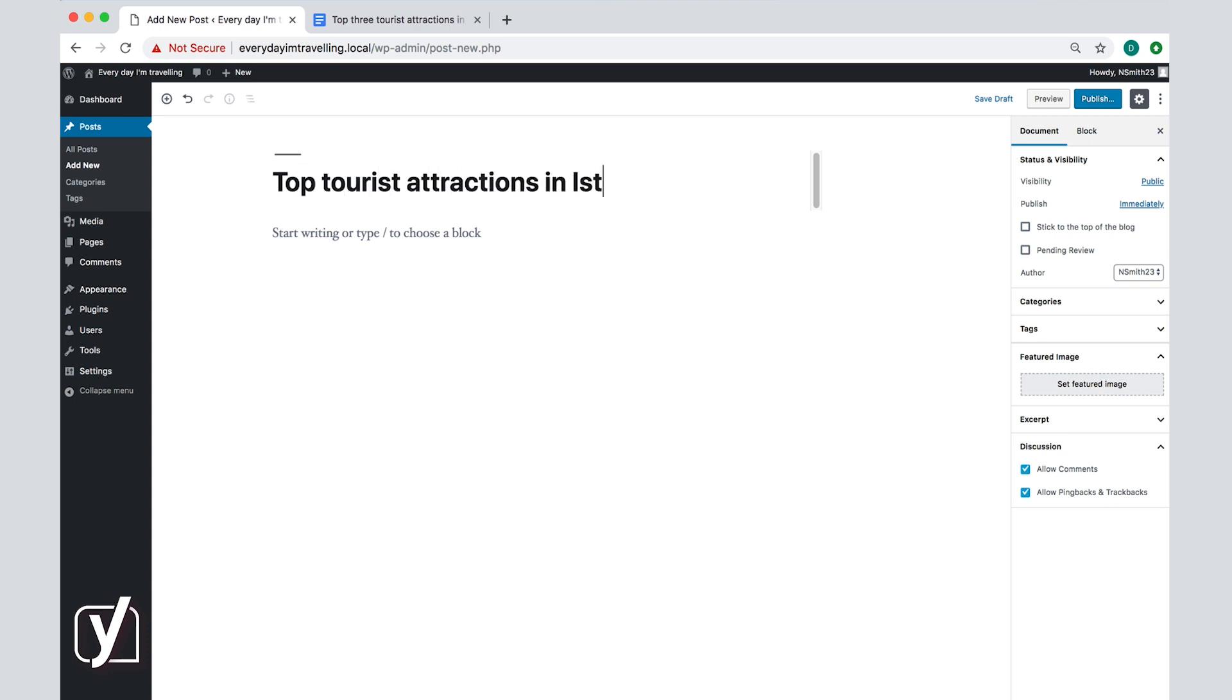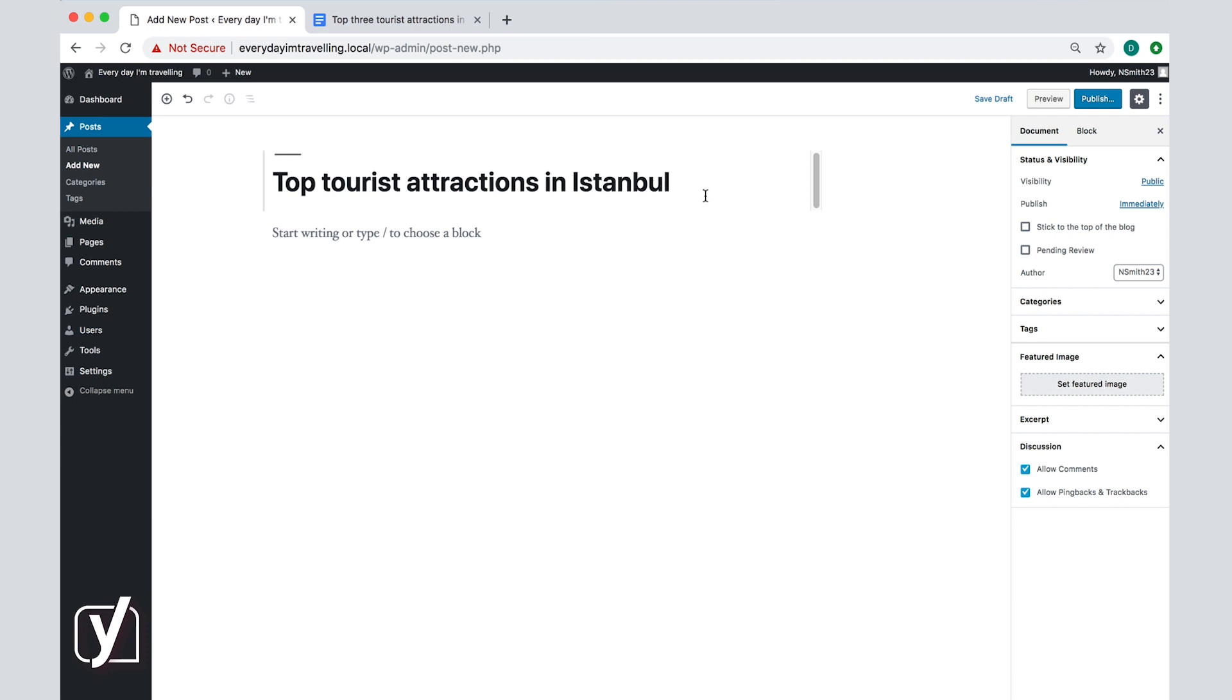And now you're going to have to make the first of many decisions: whether to start writing or use a block. So what are blocks? Well, everything you do in the post editor is divided up into a block. In its simplest form, a block can be a paragraph. A block can be a heading as well. But a block can be an image with a caption, or video, or all kinds of interesting things. We're going to go into these interesting things more in detail in a later screencast.